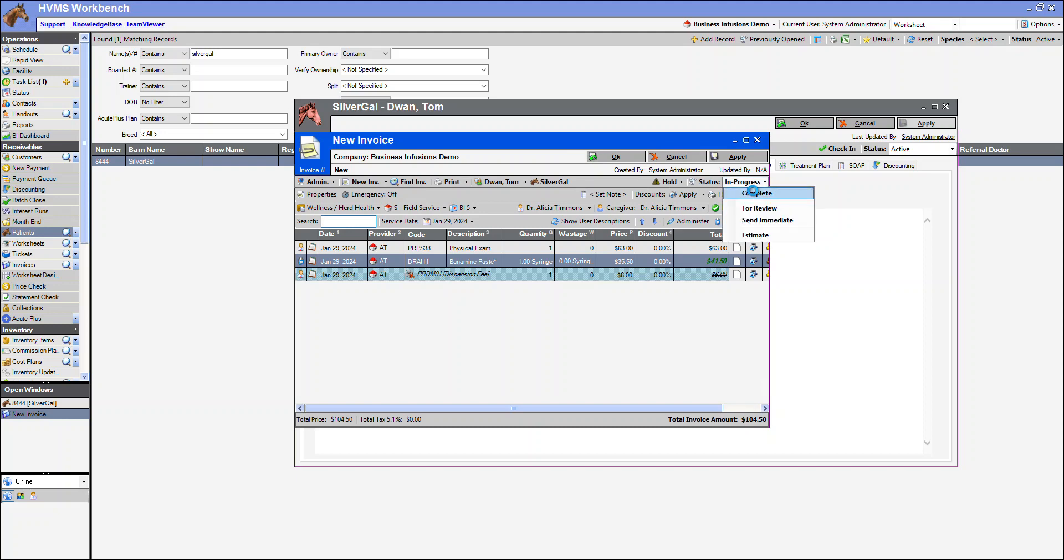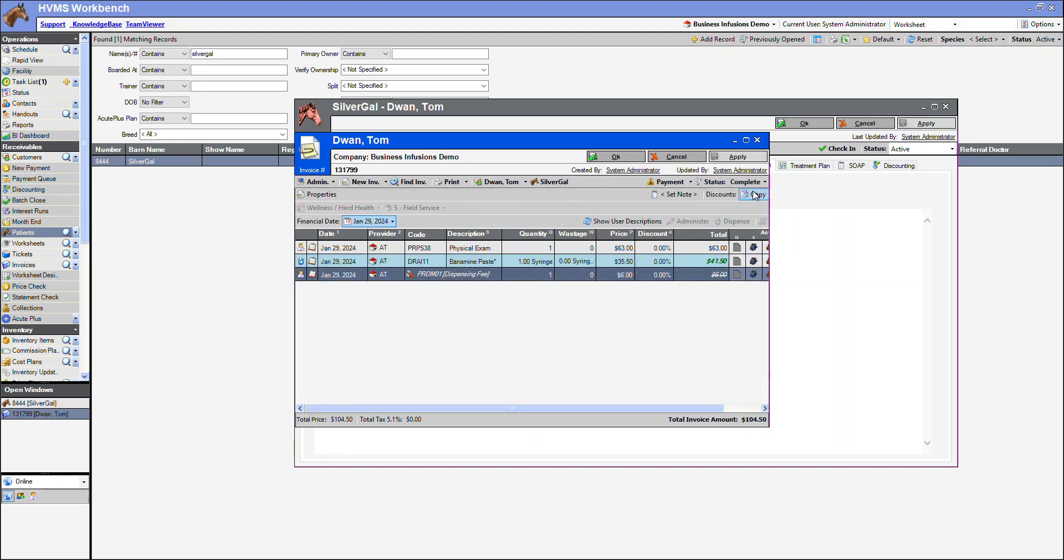Completing the invoice sends the data to the partner module, where we can then submit the data to AcutePlus.